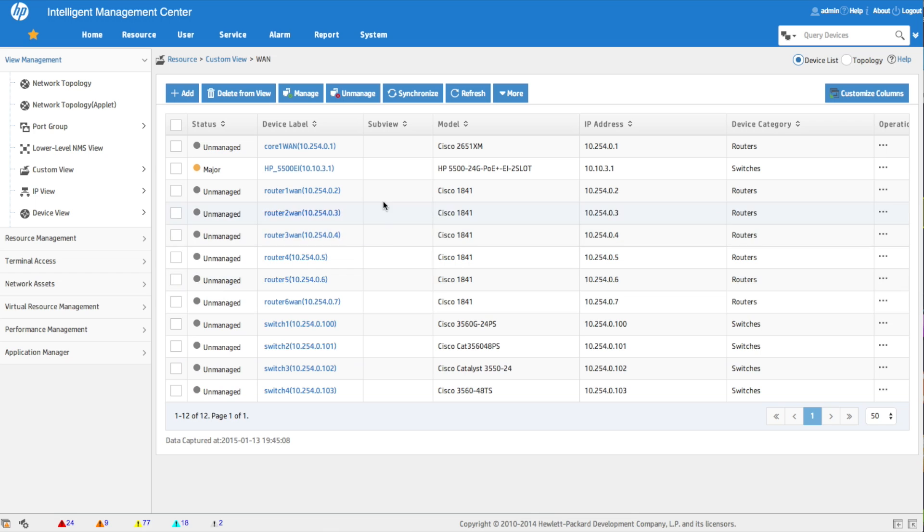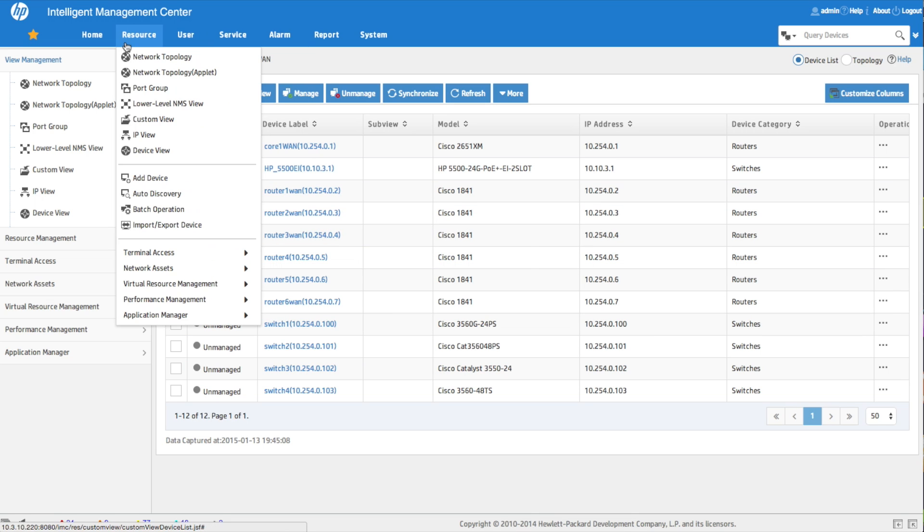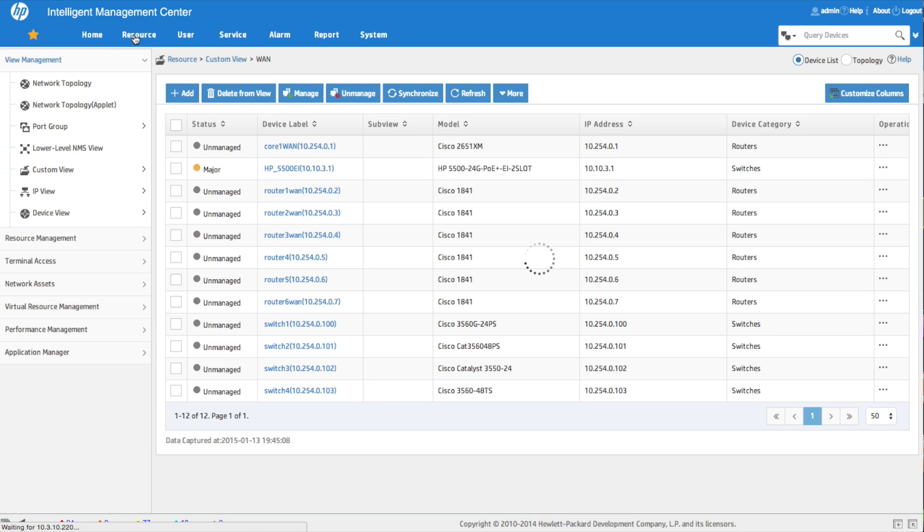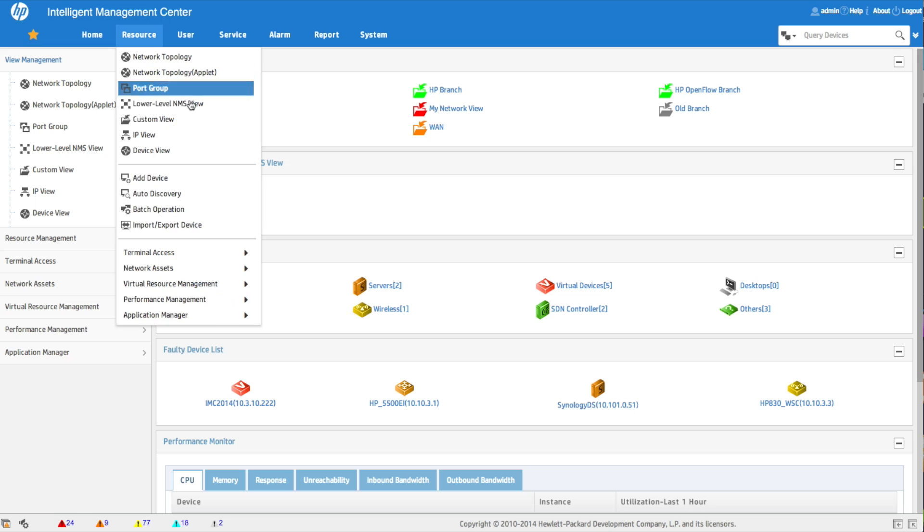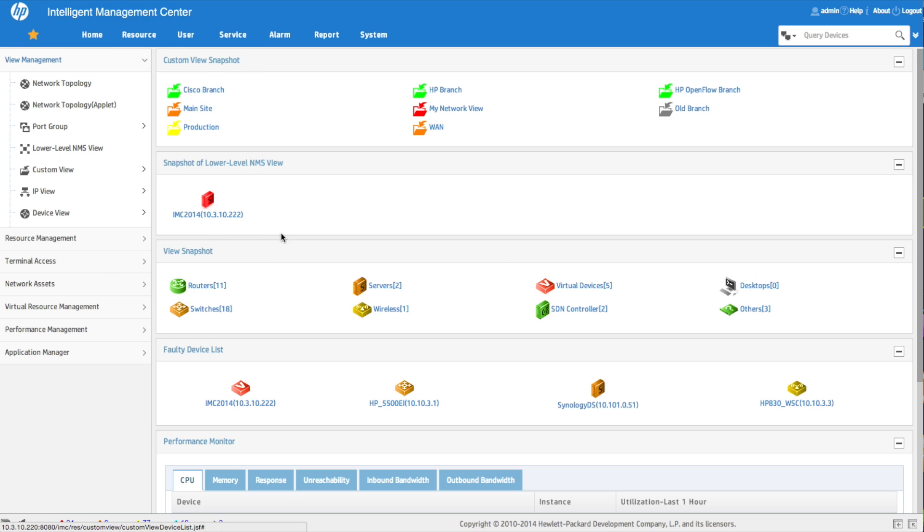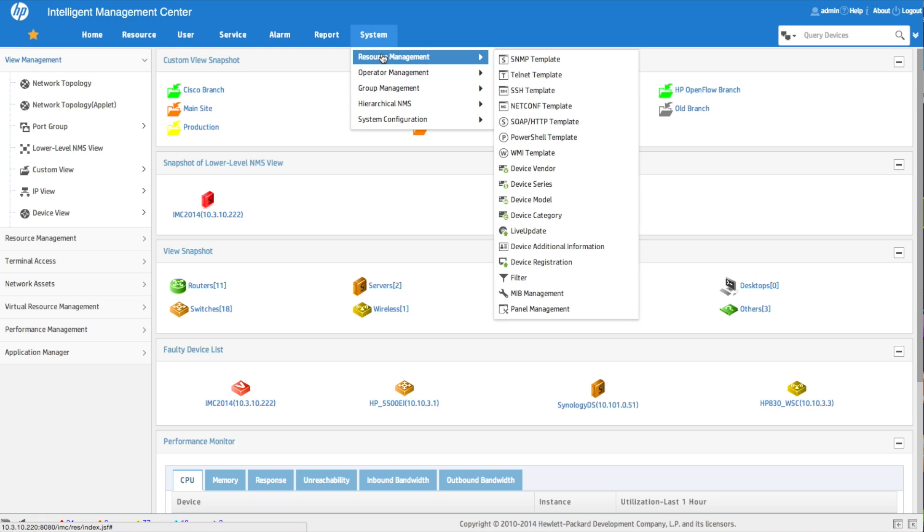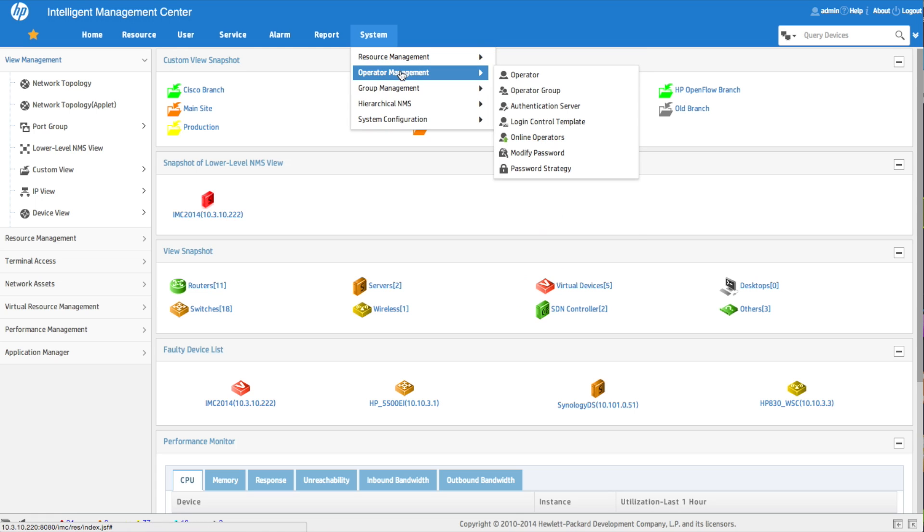What we're going to do now is go into System Operators, and we're going to take a look at setting up an operator group. We'll go to Operator Management, Operator.